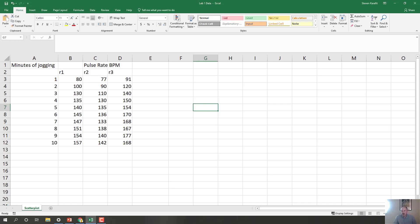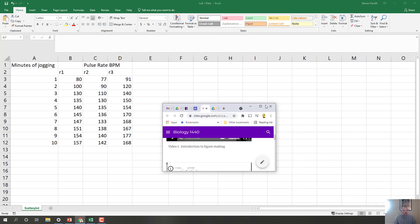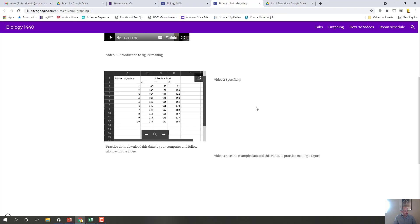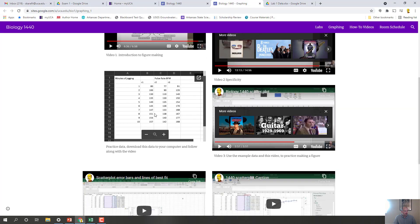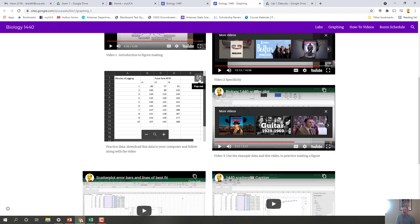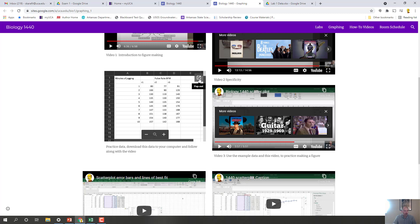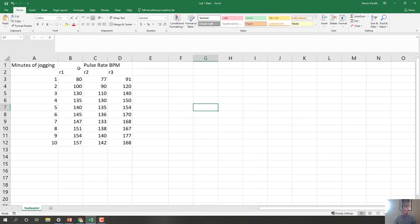So if we go to the lab website, the first thing you want to do is download this data file here. And you can do that by clicking on this pop-out button and downloading the file. And then you'll want to open Excel. If you don't have Excel, you can get it free from University IT. Just Google UCA IT and you should be able to find a free download for Excel as well as PowerPoint and Microsoft Word. So here is the data. I've opened it in Excel.